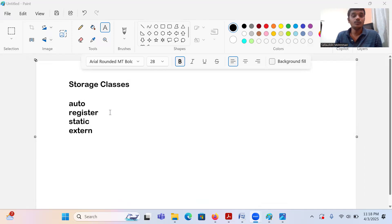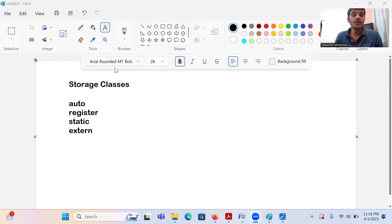I have already explained about the storage classes — auto, register, and static — in the last video. Now I want to explain about the external storage class: what do you mean by the external storage class?